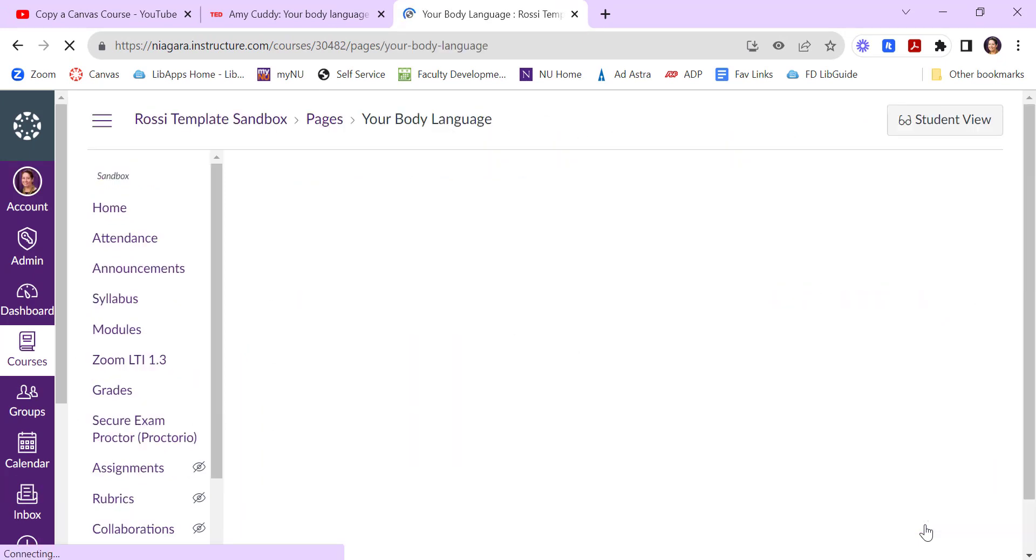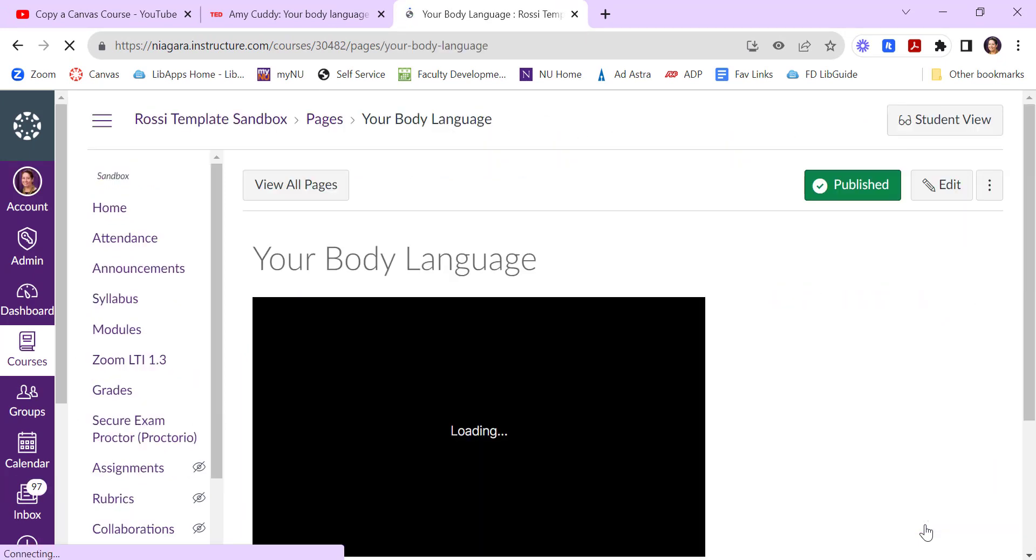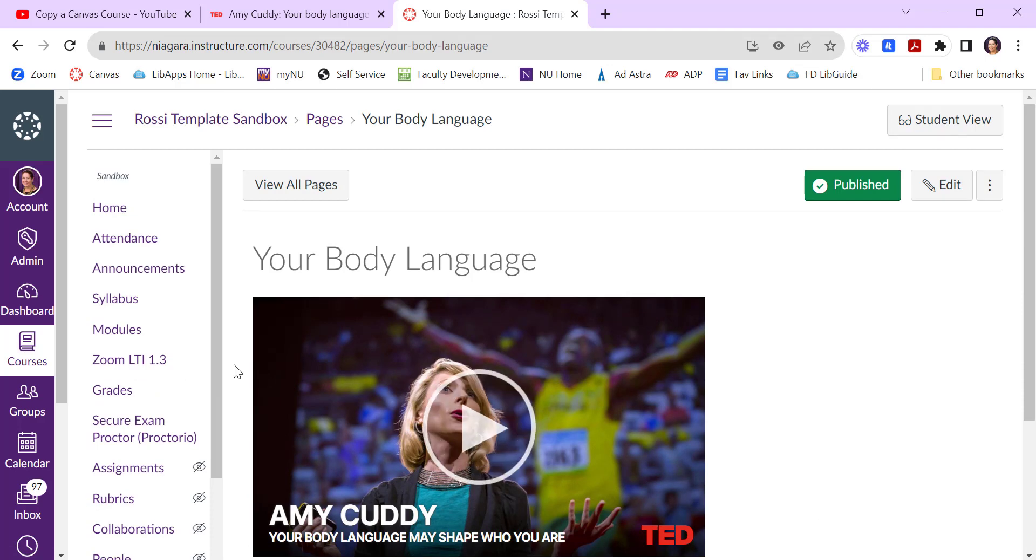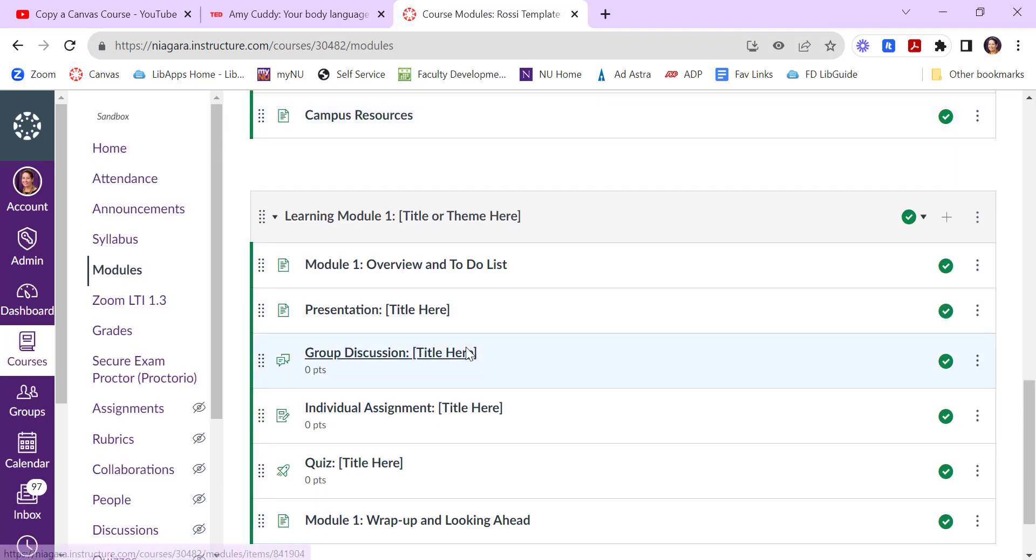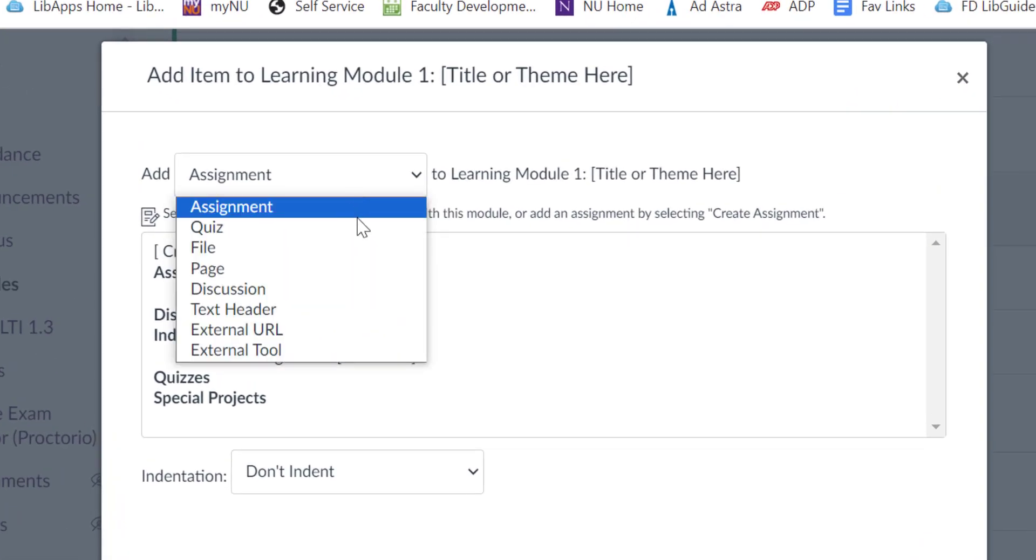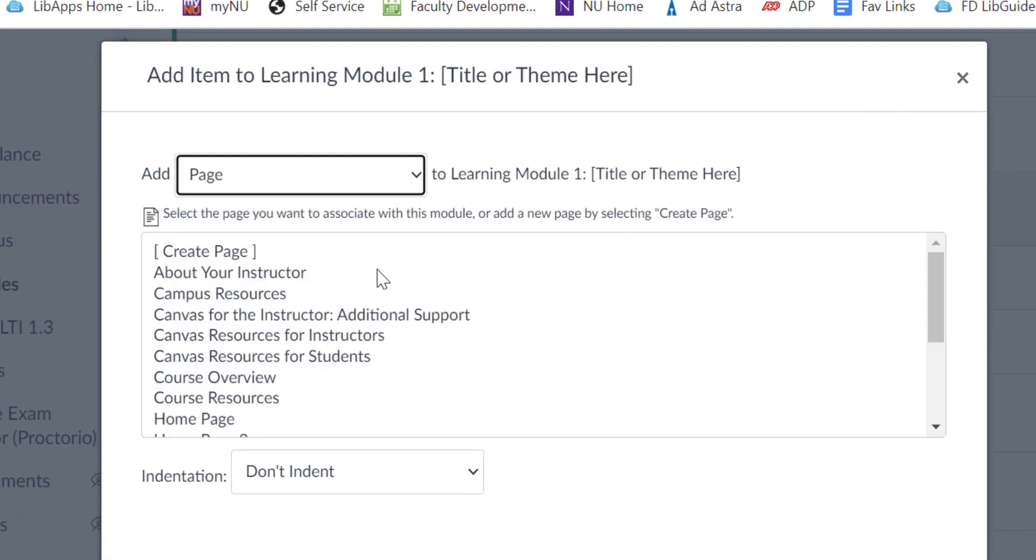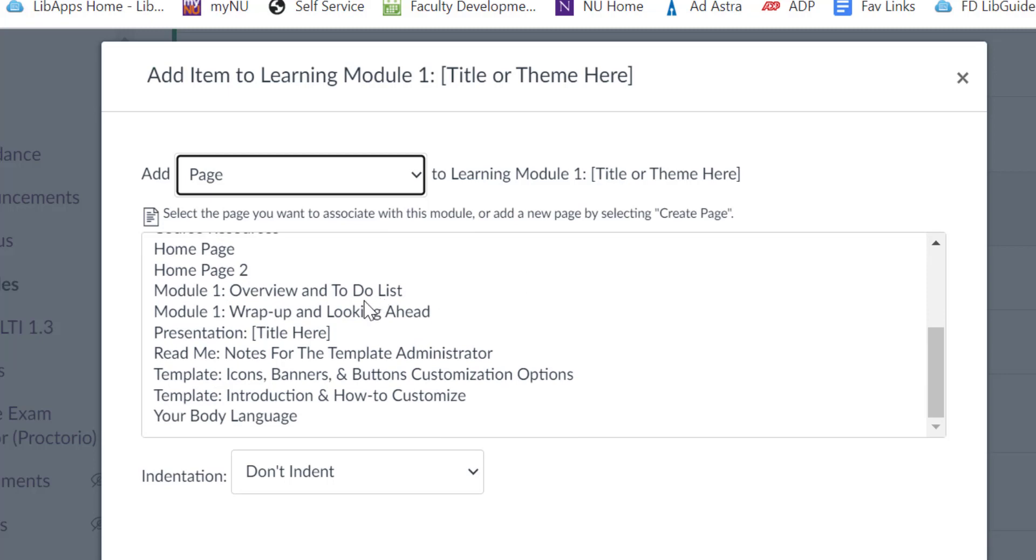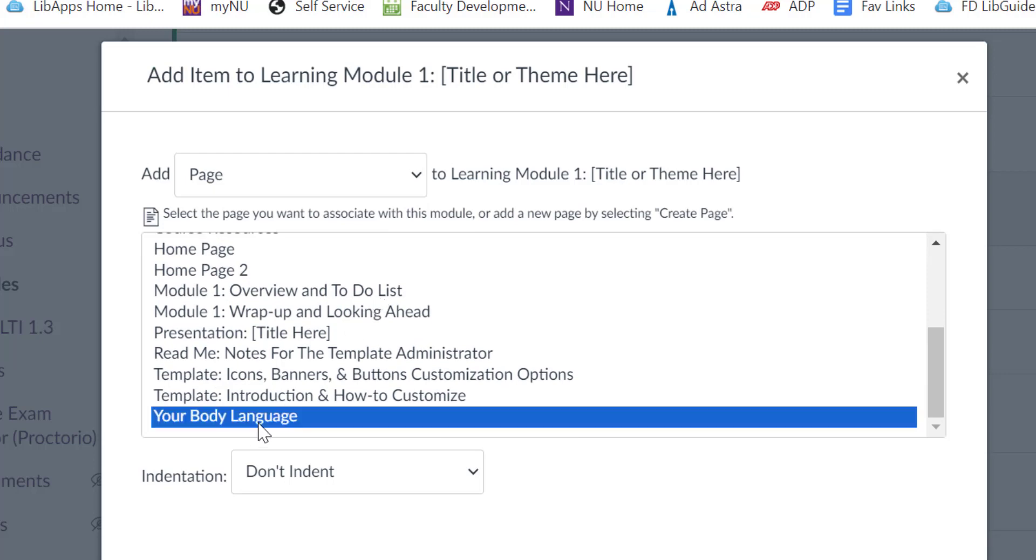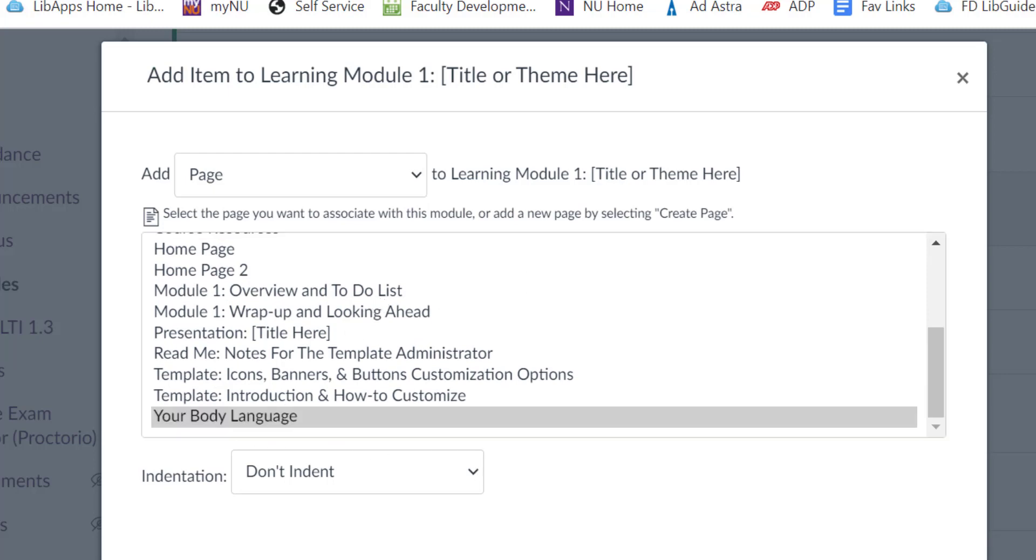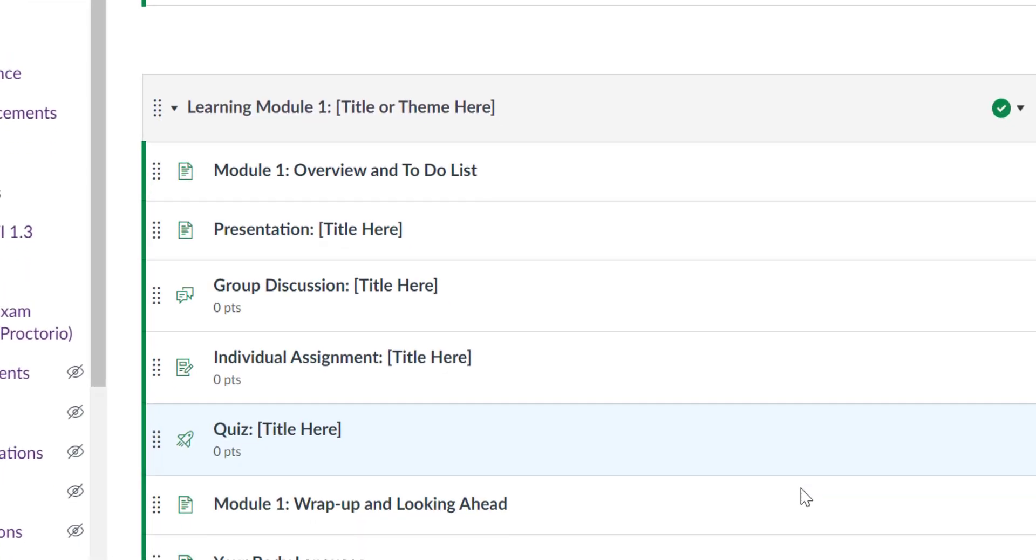And if you use modules to organize your students' content, you can add pages to the modules. So if I click on modules here, navigate to the appropriate module. I can click the plus button. And I can choose page. And then I can select that page that I just created and add the item there.